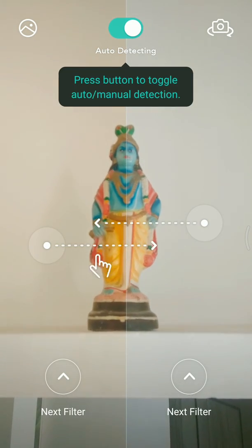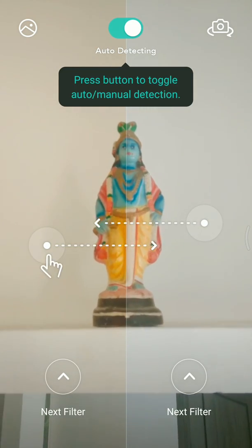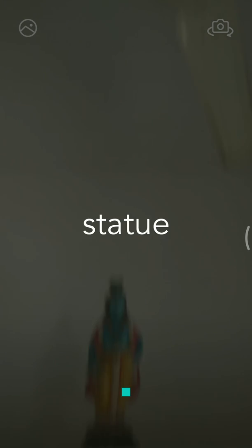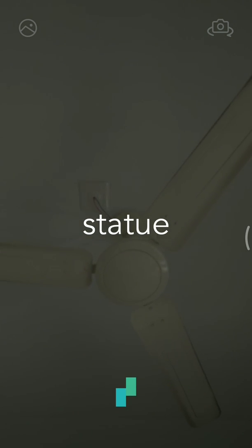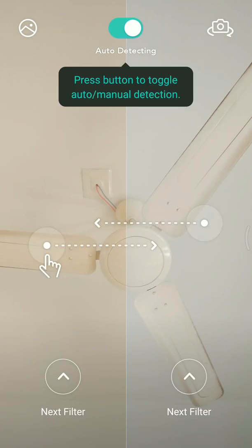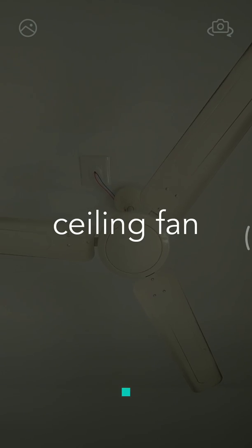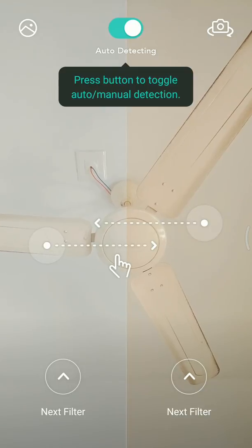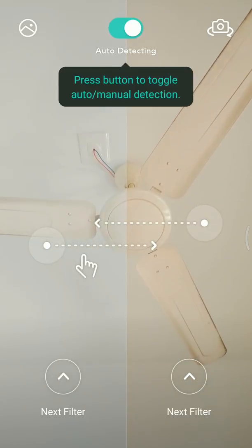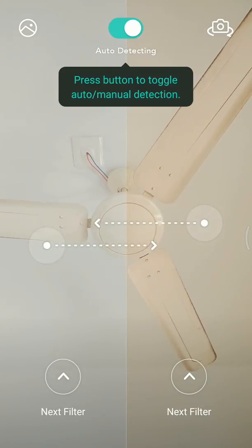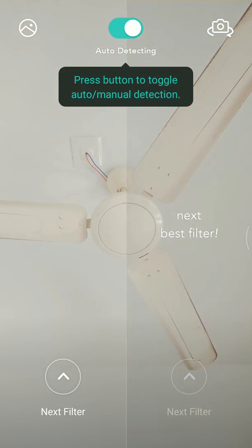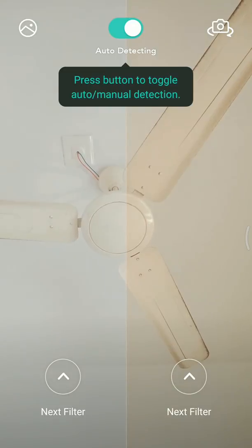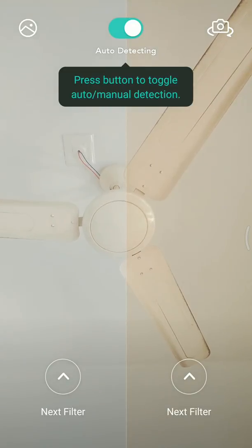You can also check the flash, the lantern mode, and face detection. You can choose different filters by swiping right through the filter panel.